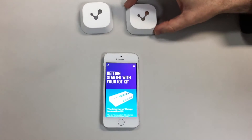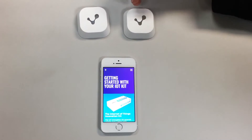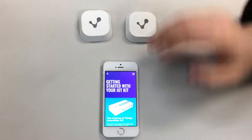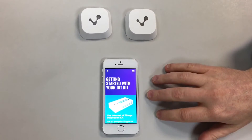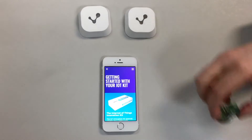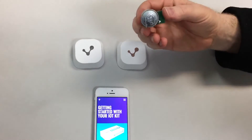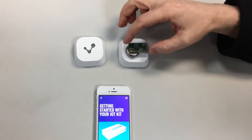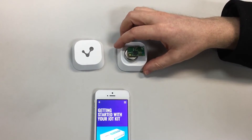Here we have the Contact Bluetooth beacons. These are emitting a signal which the phone can pick up and use as an estimate of distance. Inside the beacons we have a high capacity battery and some electronics which transmits that information.